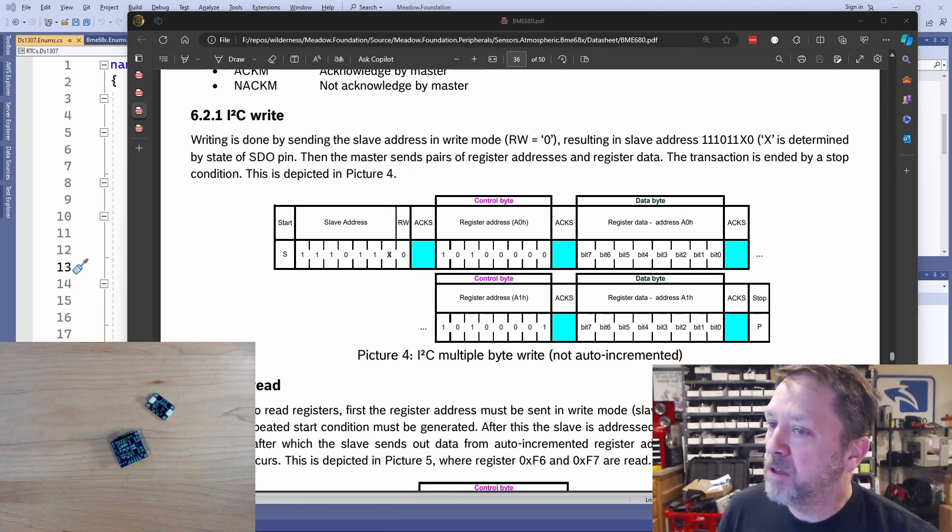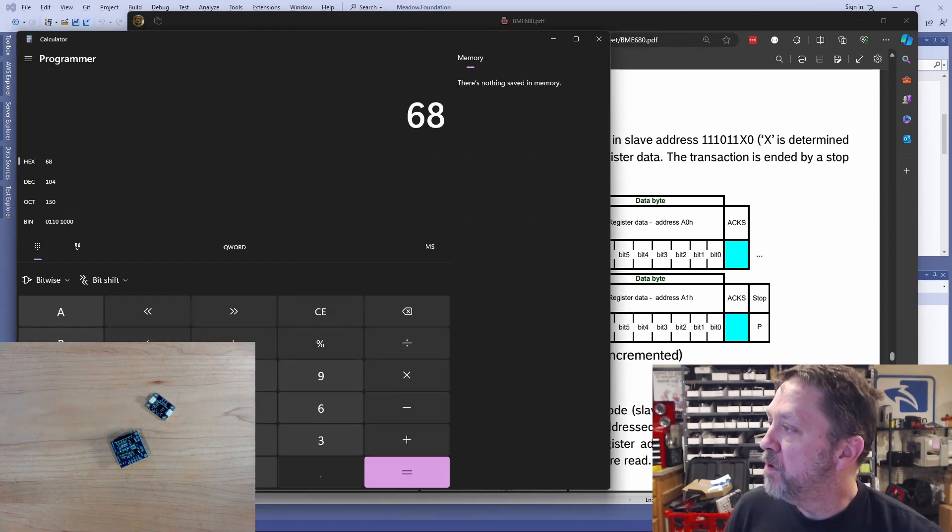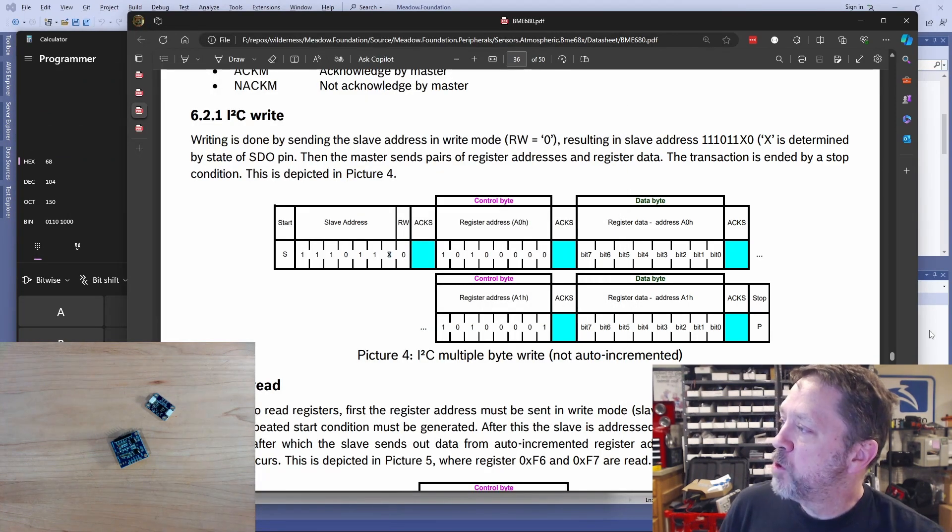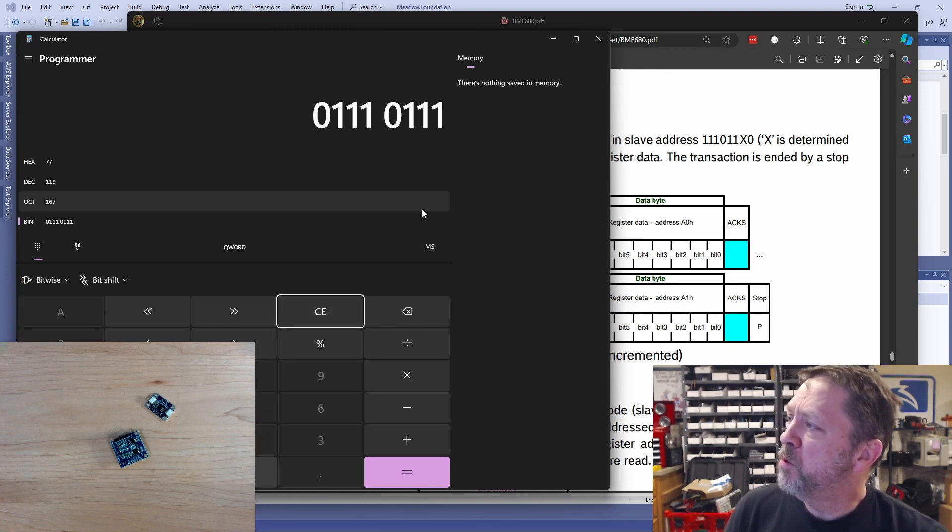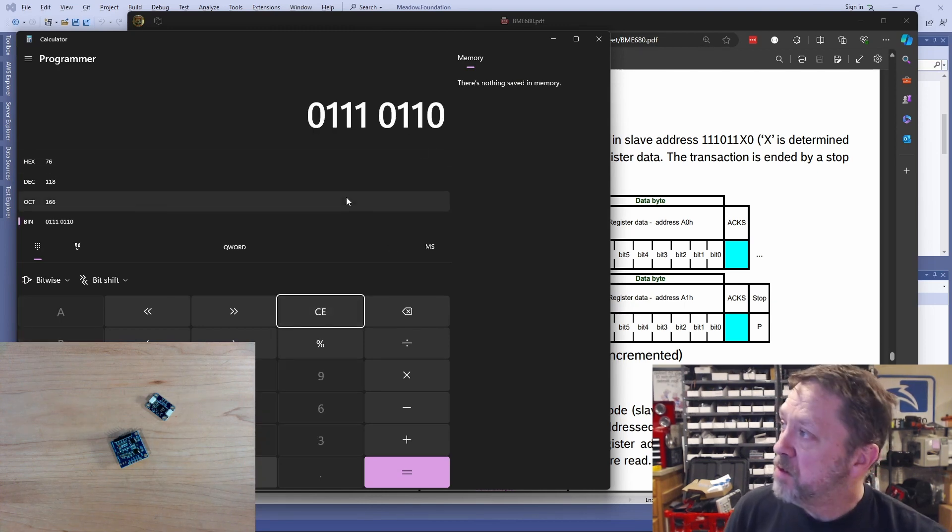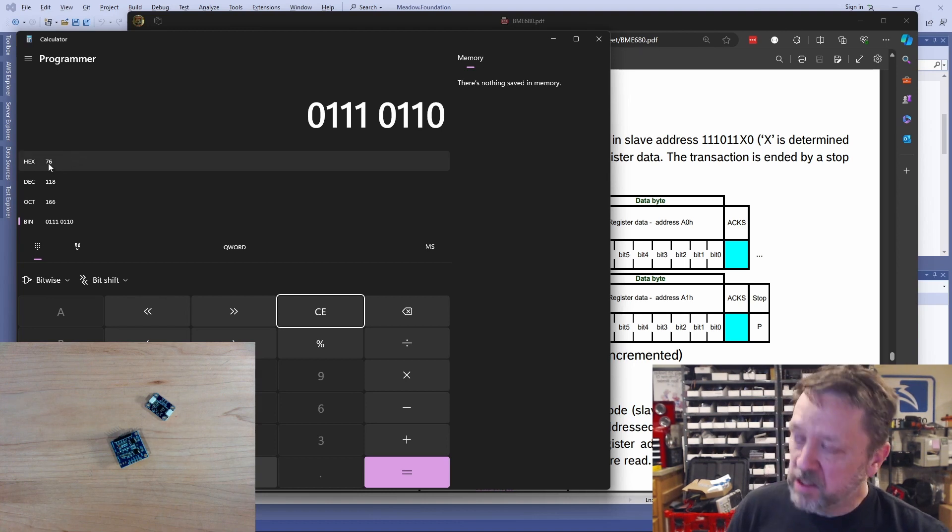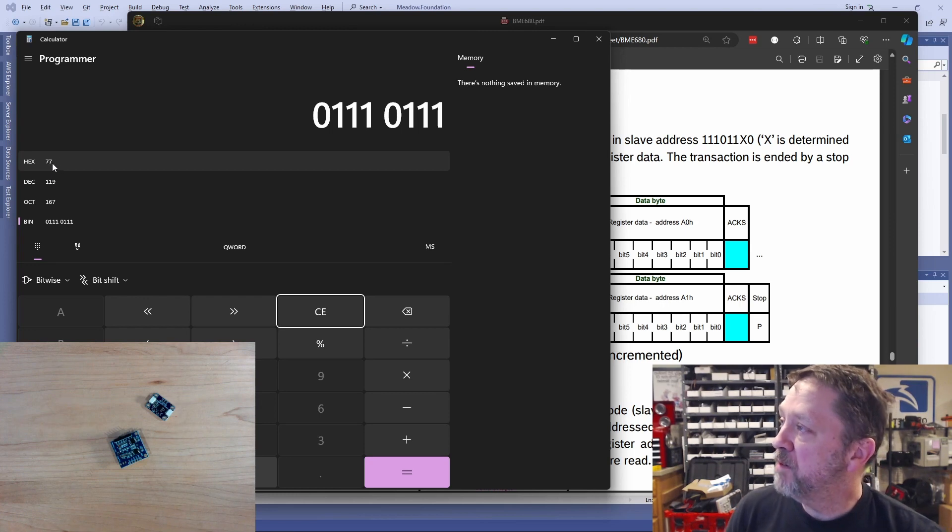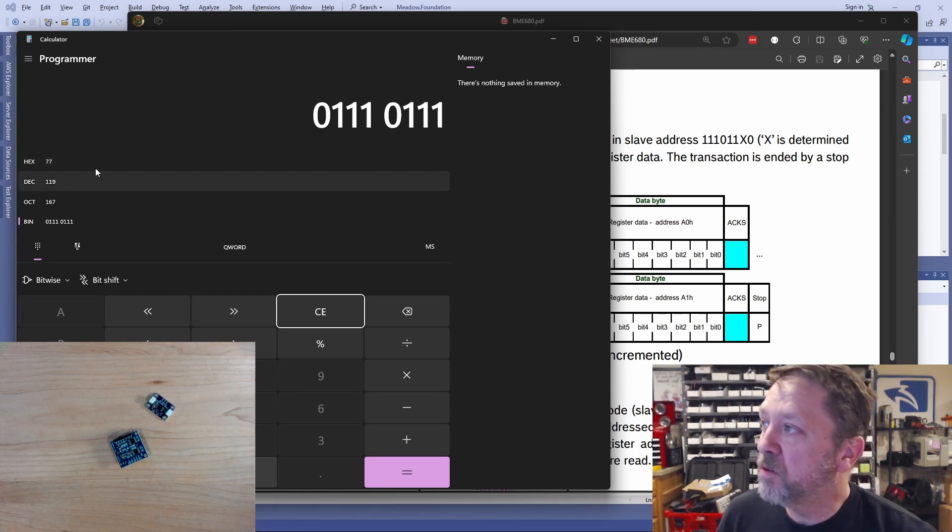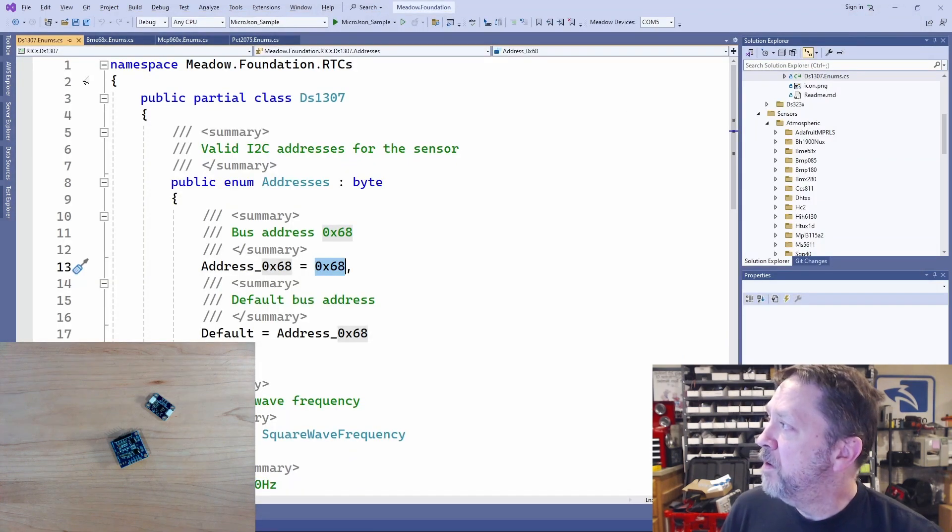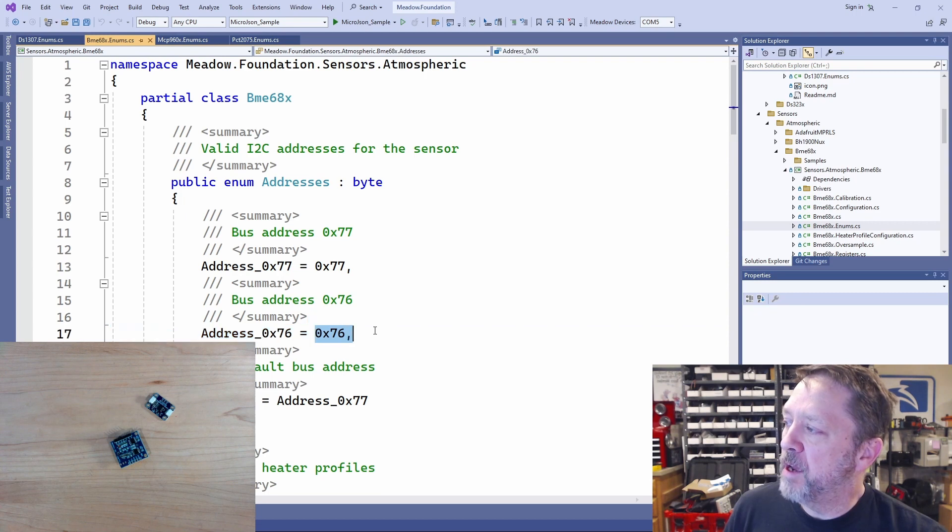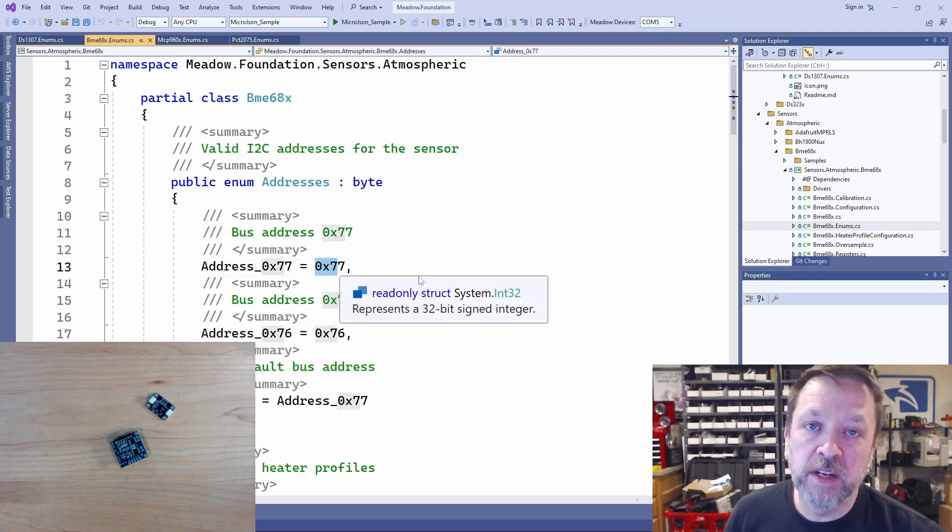So again, let's pull up the calculator and take a look at what that looks like. So if we tie that to ground, we have an address of 76, and if we tie it to voltage, we have a 77. That's in hex. So let's go take a look at the driver, just for sanity. The BME680, you can see, can have an address of 76 or 77 hex.